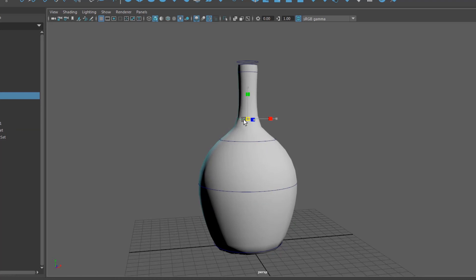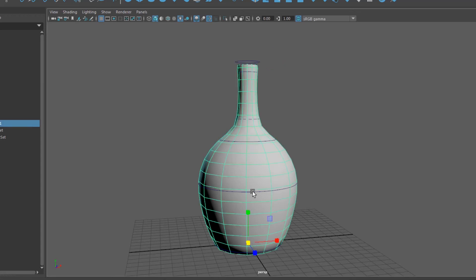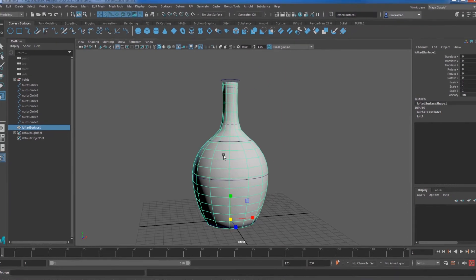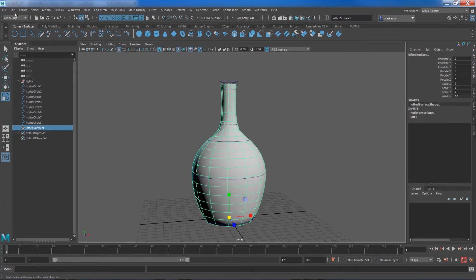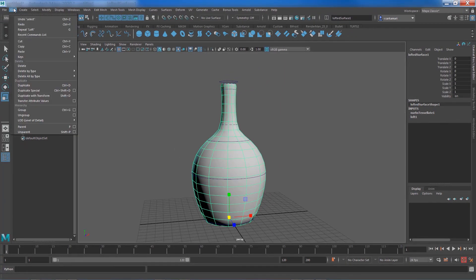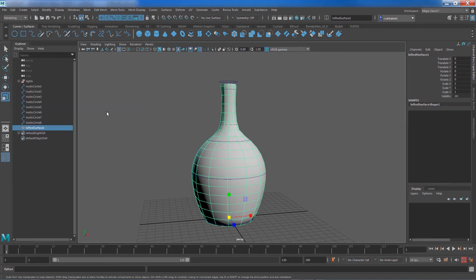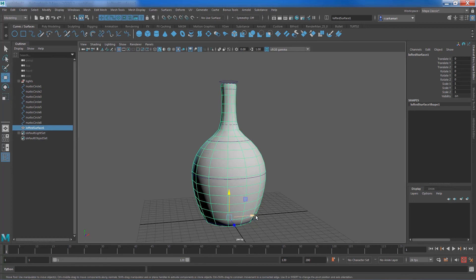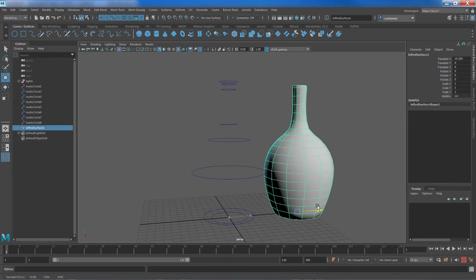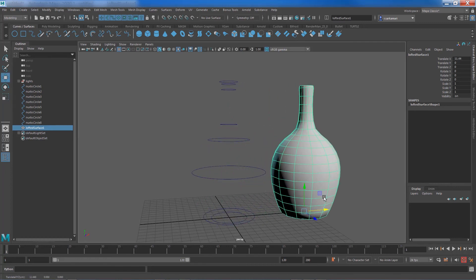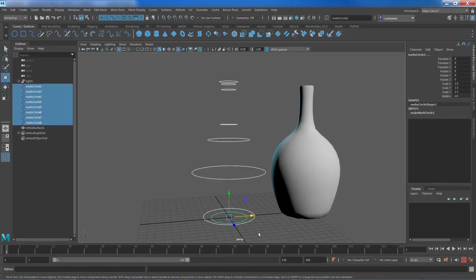Now once you're satisfied and once you're happy with the result you can just select the geometry and simply go to model, delete by type, history. Now the history stack is gone.